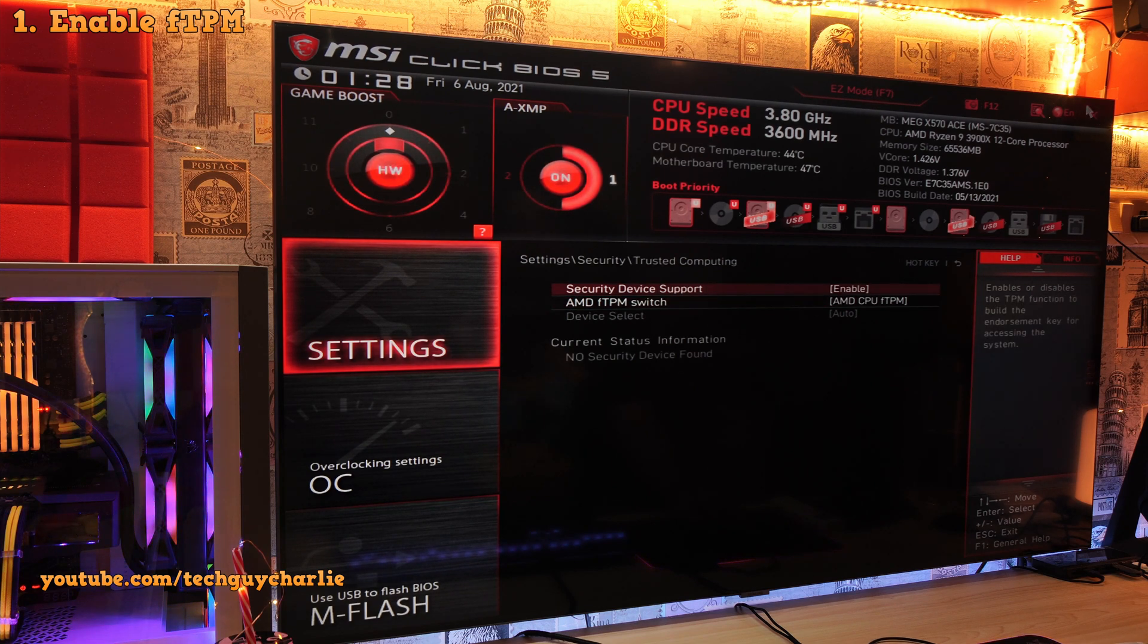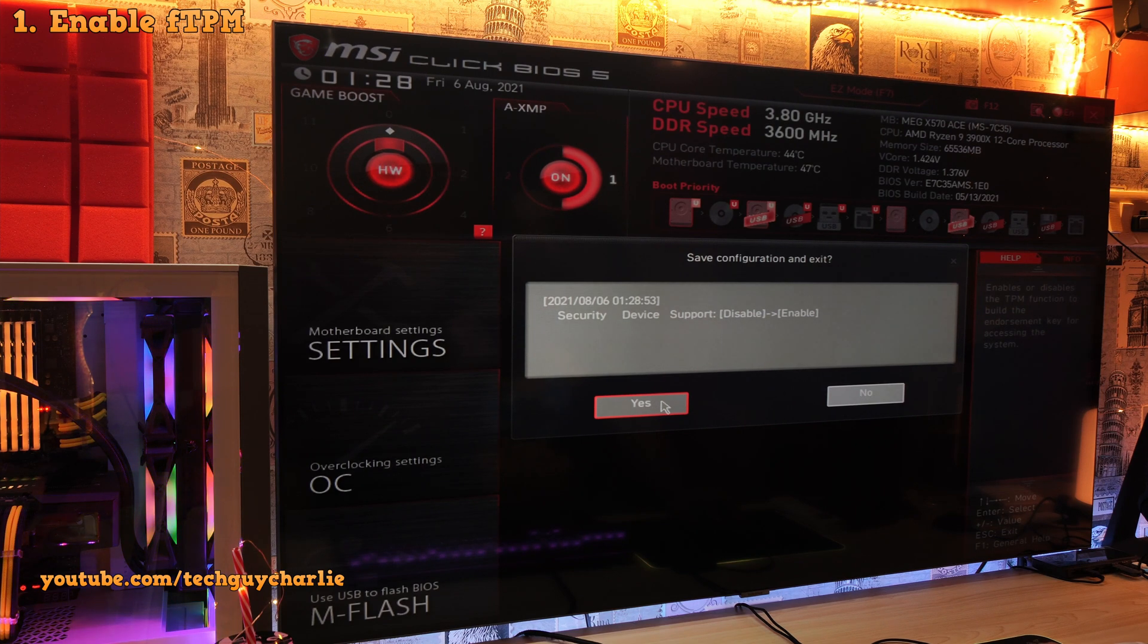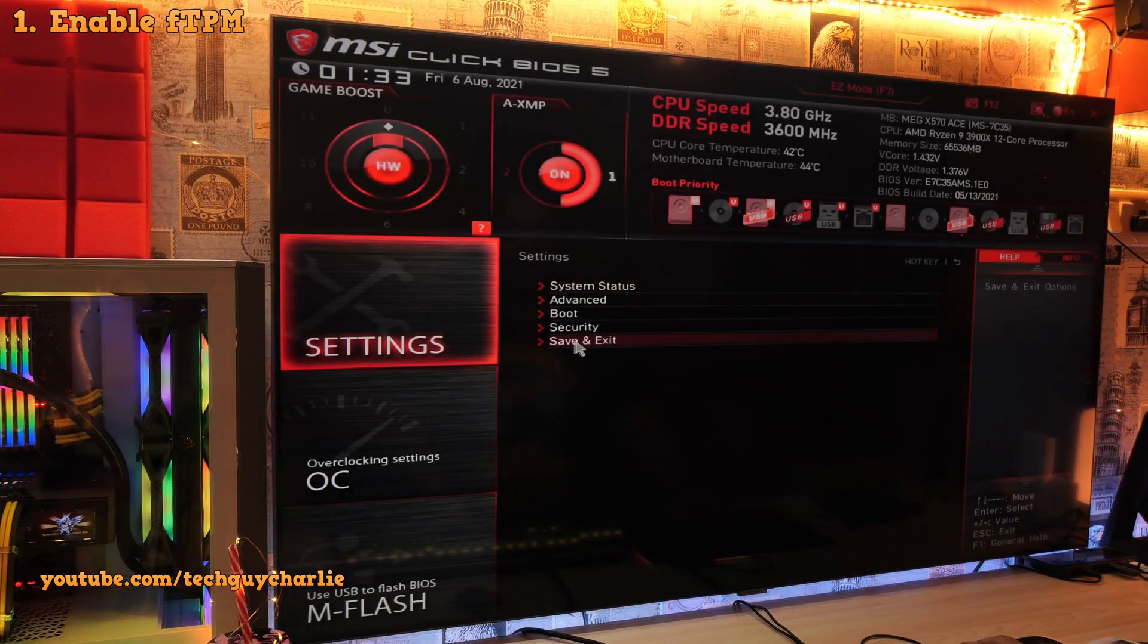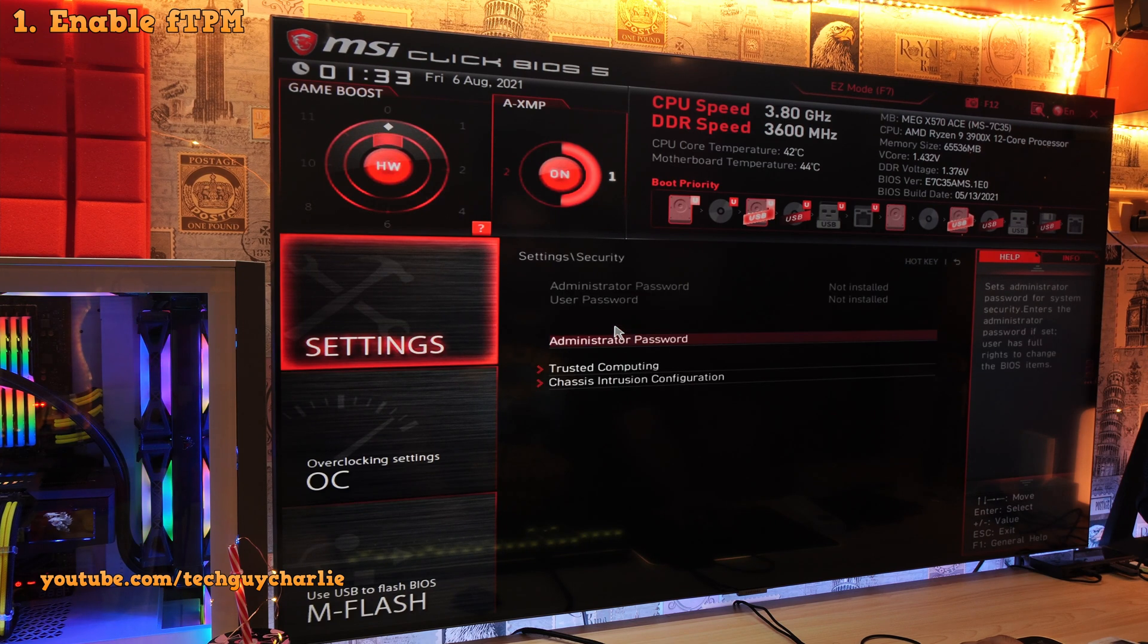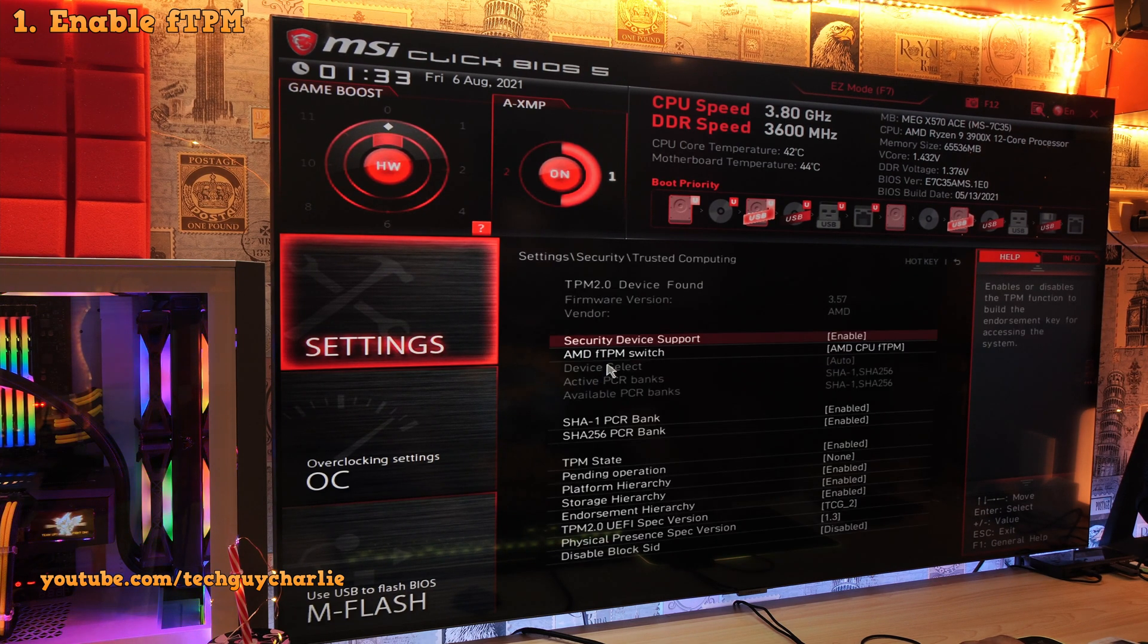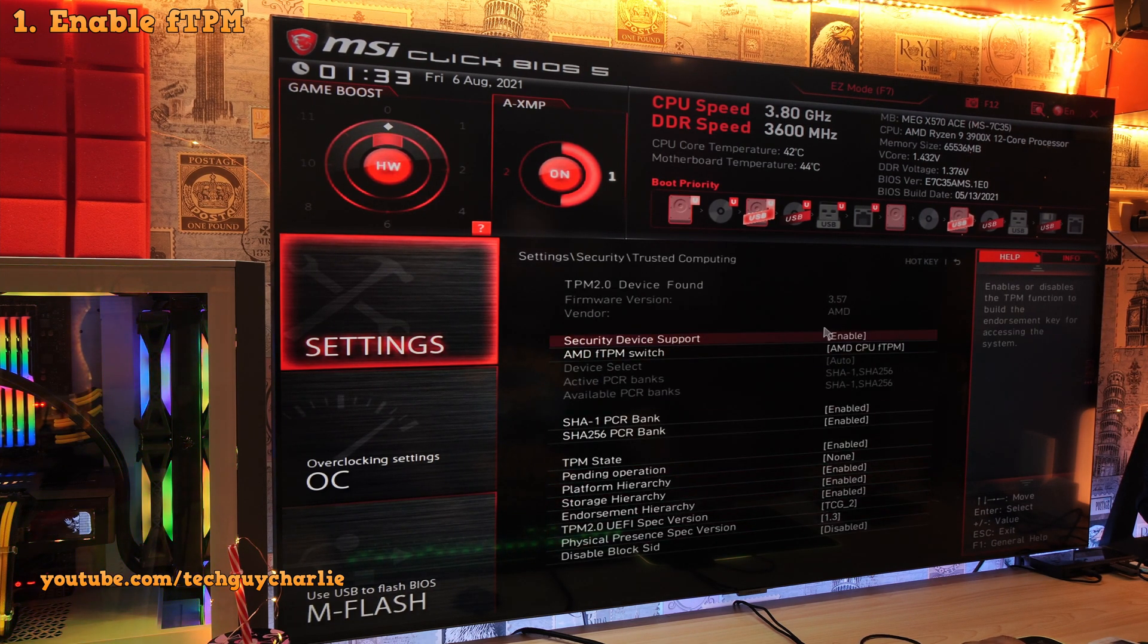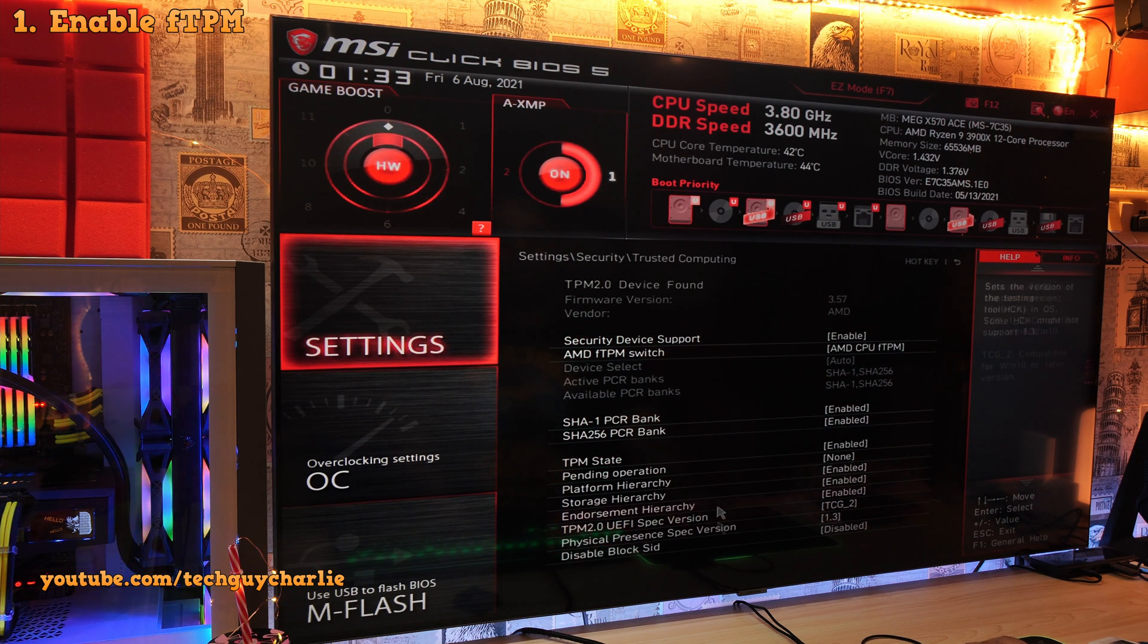Now we need to exit the BIOS. So save configuration and exit. Yes. Ok, so now after re-entering into the BIOS, go back into trusted computing and it should look something like this. That means now TPM is enabled on the computer.